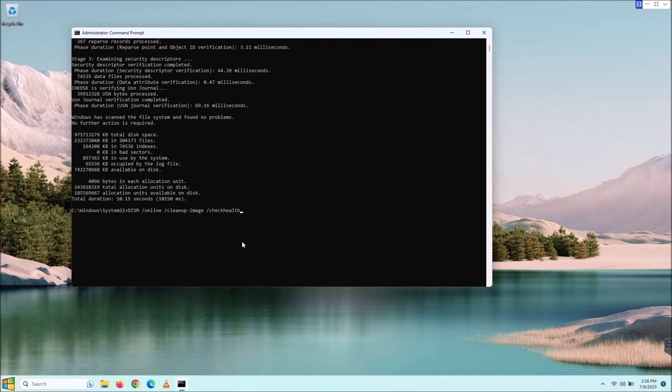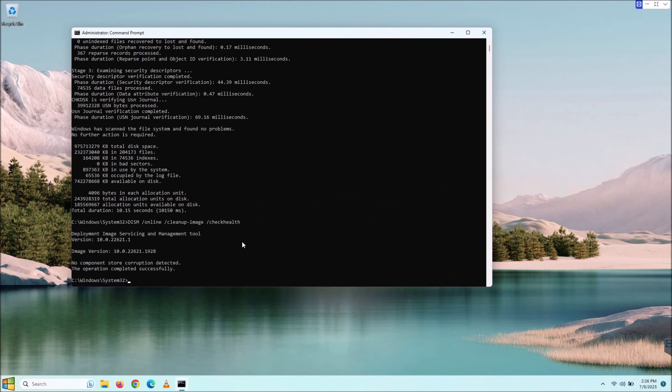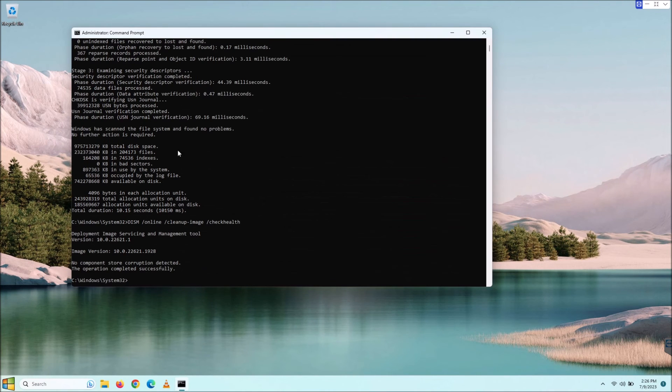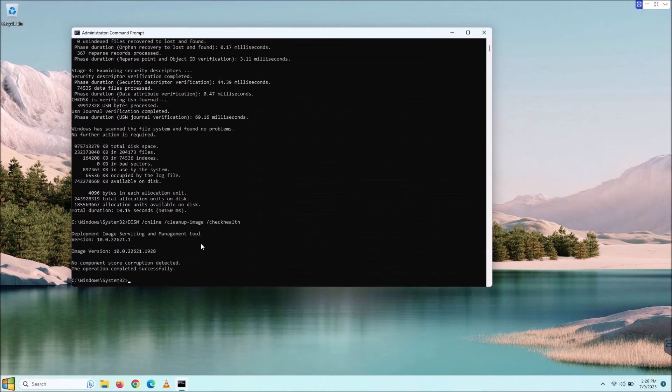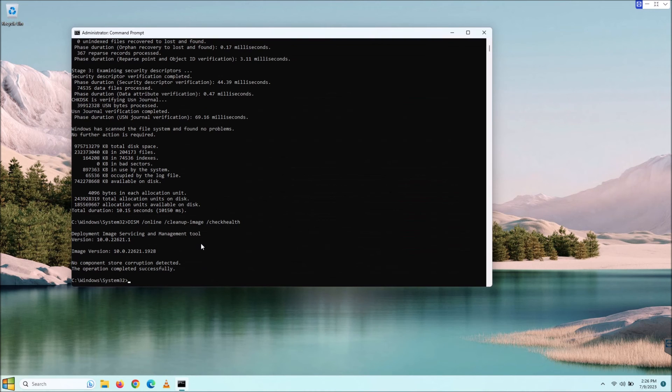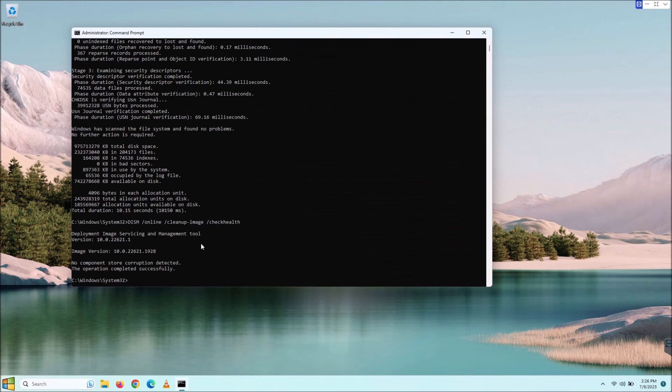Check health, and we're going to go ahead and hit enter on that. It's going to go through its little thing here, and it's going to say no component store corruption detected, which is good. But if you guys get a pop-up or the information says, hey, you got a problem here, well, what we're going to do at that point is we're going to recall the command.